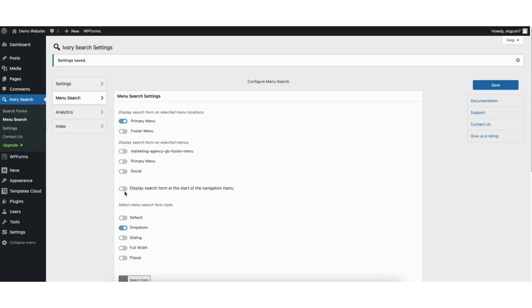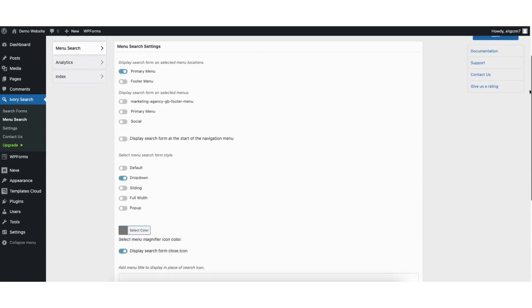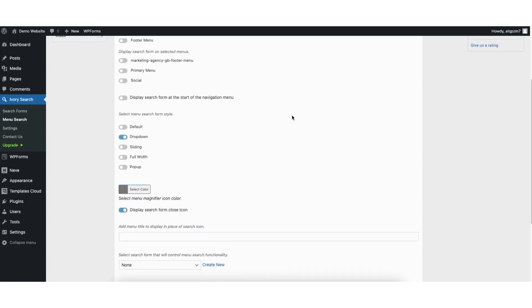You'll see more customization options for the search bar. You can choose to display the search form at the start of the navigation menu. You can select a menu search form style. I'll show you an example of each.